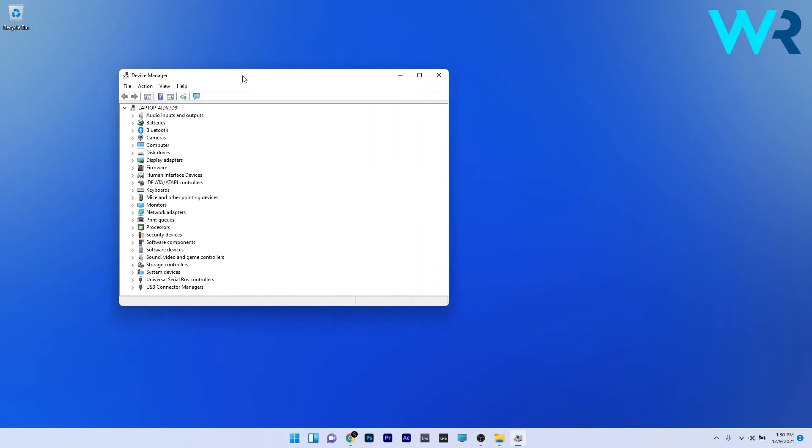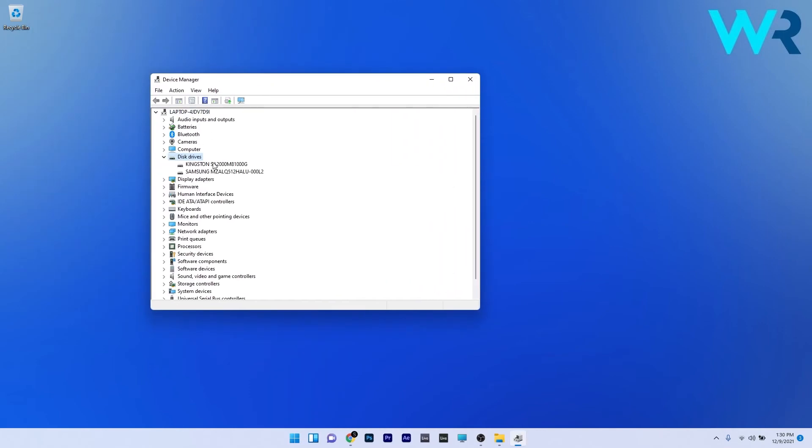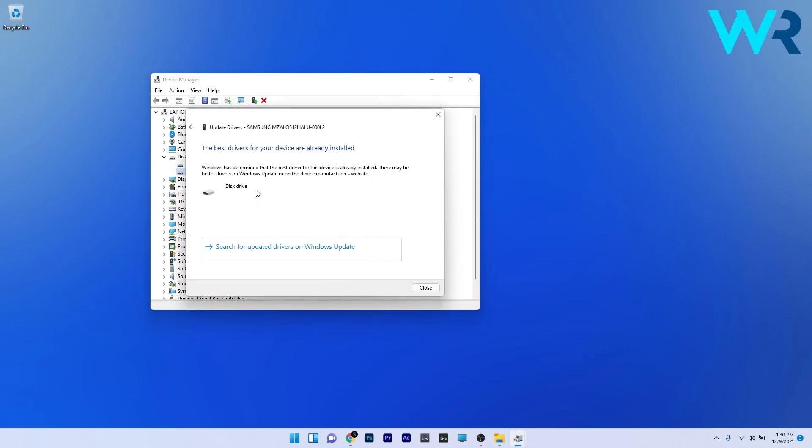In here, just scroll down the list or check for any exclamation mark or yellow alert symbol, right click the problematic device and select the update driver option. Now just click on search automatically for drivers and Windows will try to find the best possible solutions for your PC.